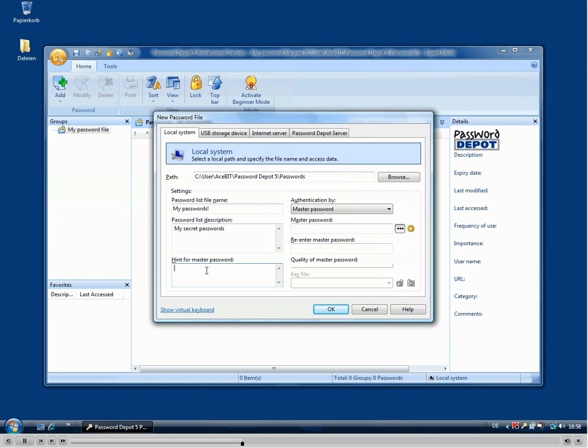The hint for the master password is used if you forget your master password. So please make sure that you are the only one who can use this hint and not some third person.